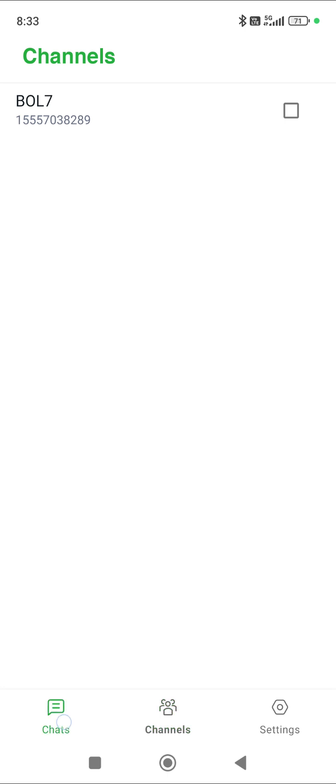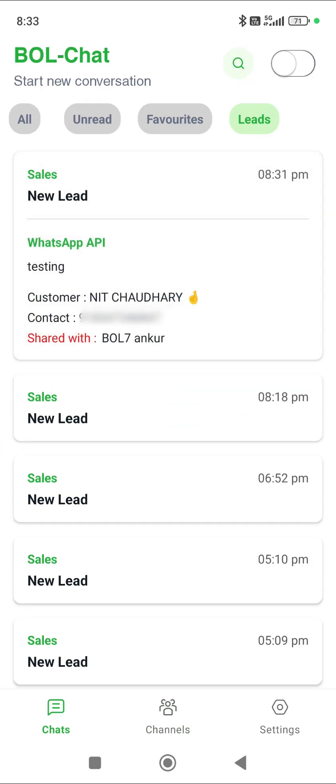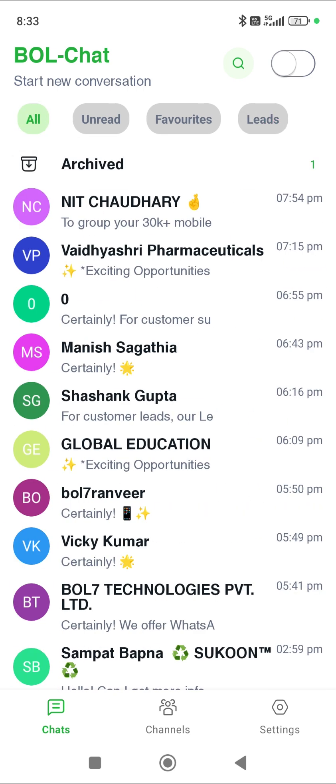This is our new update. In the channel section, whatever numbers you're already using on the WhatsApp channel, you will see all those numbers here. Any leads shared — like the one I just shared with Ankur — all that information will appear here. You can take follow-ups from your team as well, and this same list will also be visible in your panel under the lead section, from where you can also download them. Thank you so much, that's all for today.